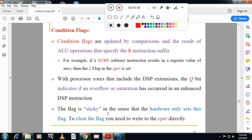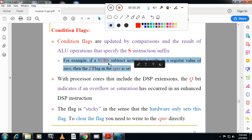Conditional flags: based on the previous instruction, the conditional flag will be set. There are five conditional flags in ARM: Negative, Zero, Carry, Overflow, and Saturation. An ALU operation that specifies the S instruction suffix — for example, SUBS — indicates that the subtract instruction result is zero and the zero flag in the CPSR is set. If you don't suffix S to the instruction, that instruction will not change the status of the flag. Whenever you put the S suffix and the condition is met, then only will it change the status of the flag register.